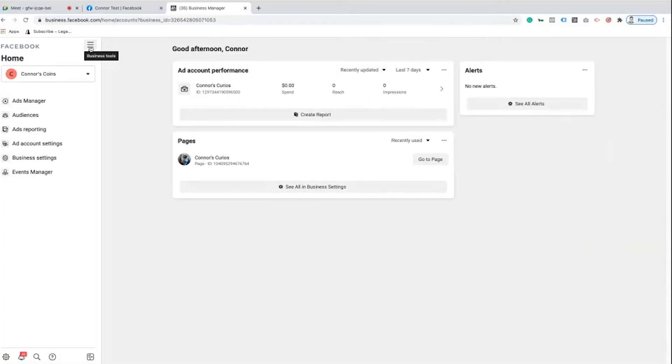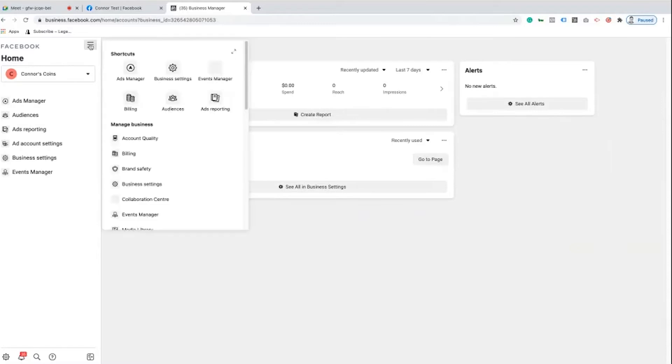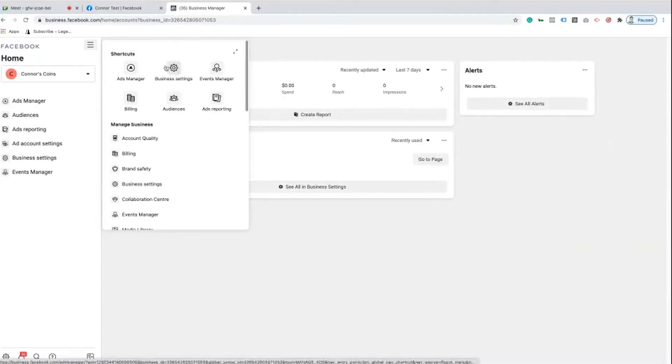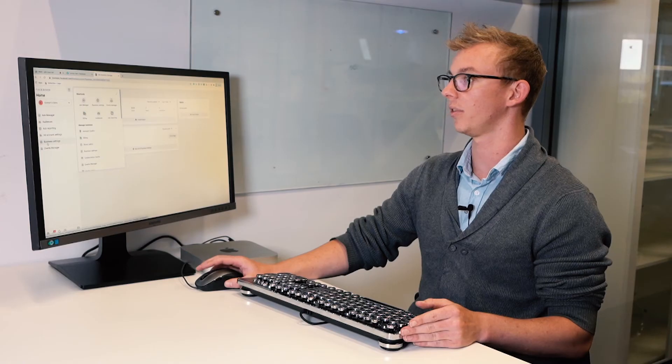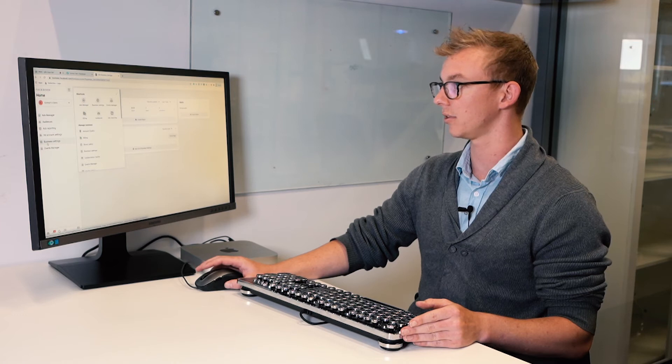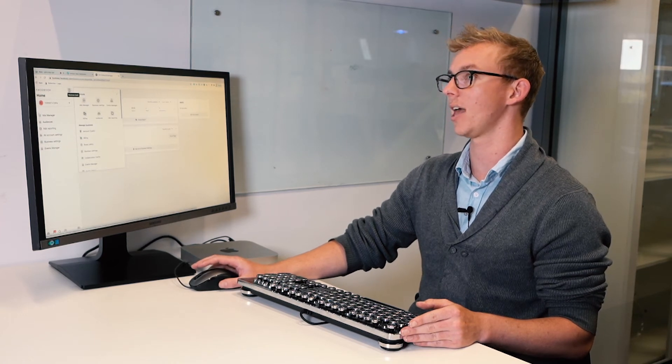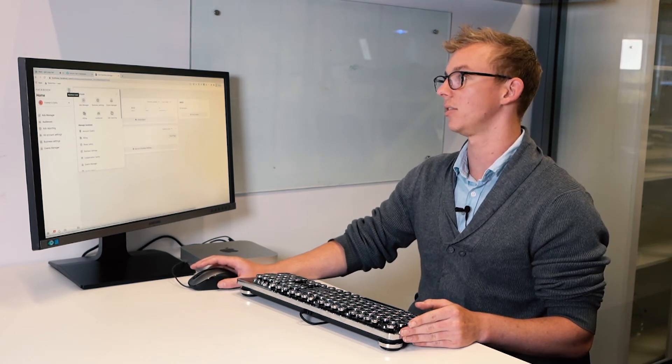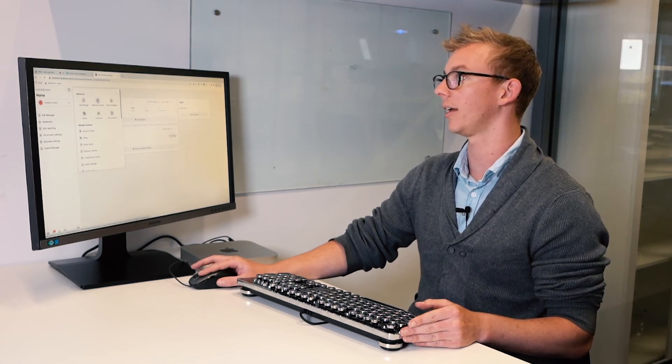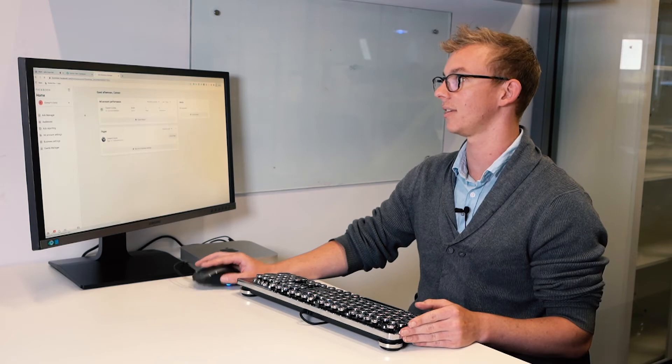The first thing we're going to want to do is go to Business Tools up here in the top left and go to Business Settings which is this cog icon here. Depending on how you're viewing your screen, you might see it down on the left here with the cog icon, or you can pop out this little hamburger menu item here and go to Business Settings.